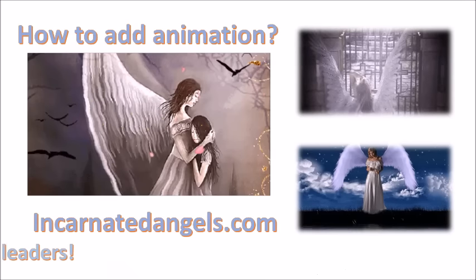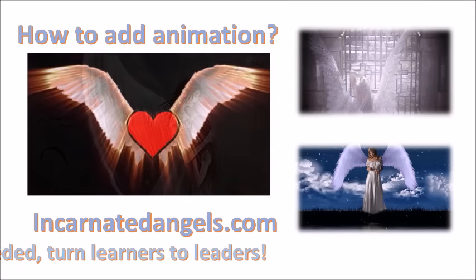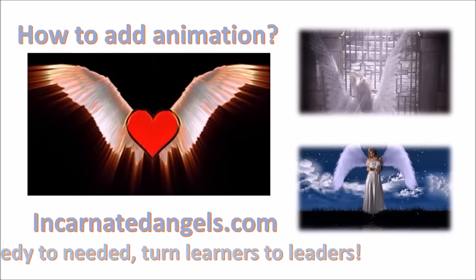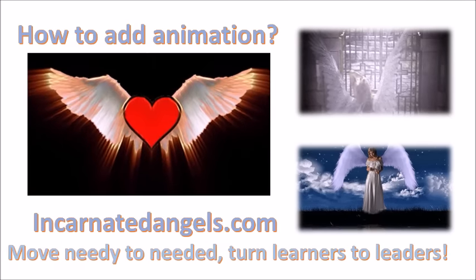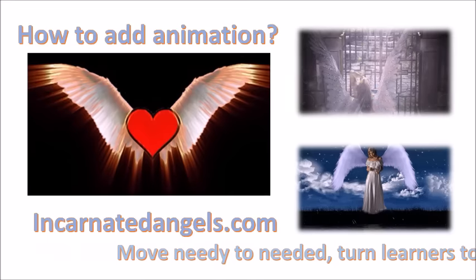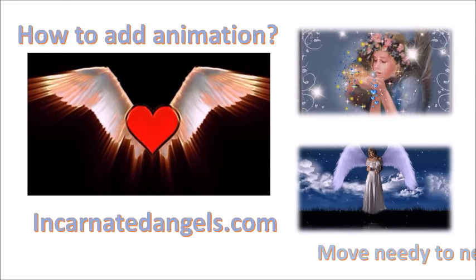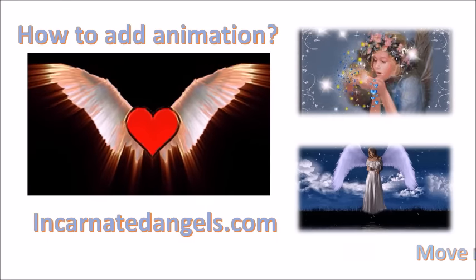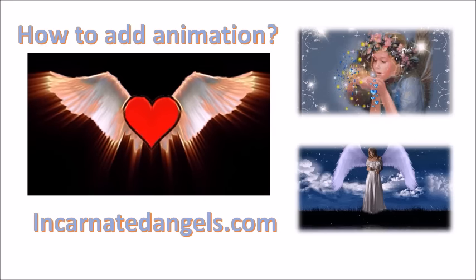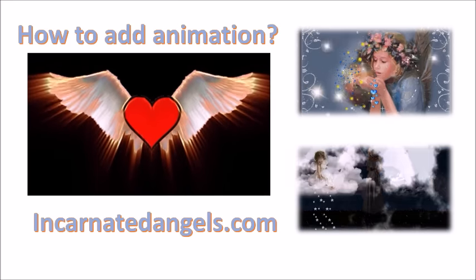This is a video we created from one of our sponsors, IncarnatedAngels.com. Many thanks to them for allowing us to share the video with you. In this part of the demo, I'll show you how to create animated amazing color changes in your presentations.